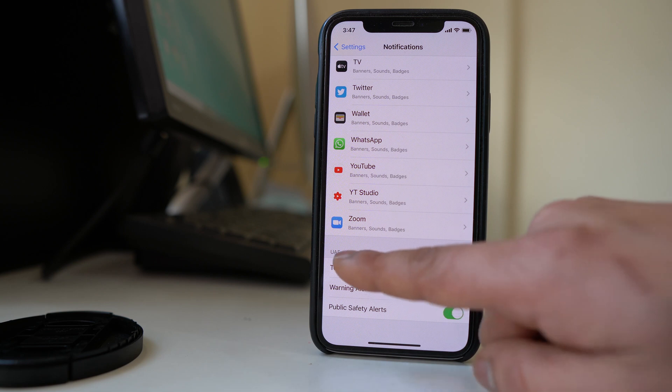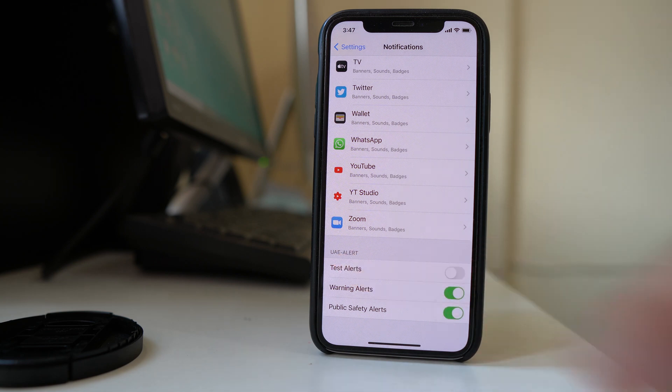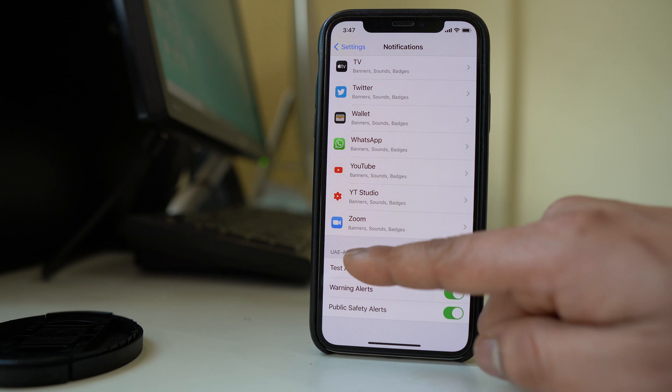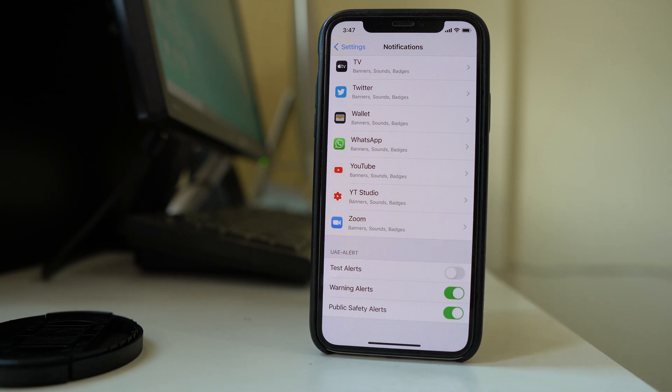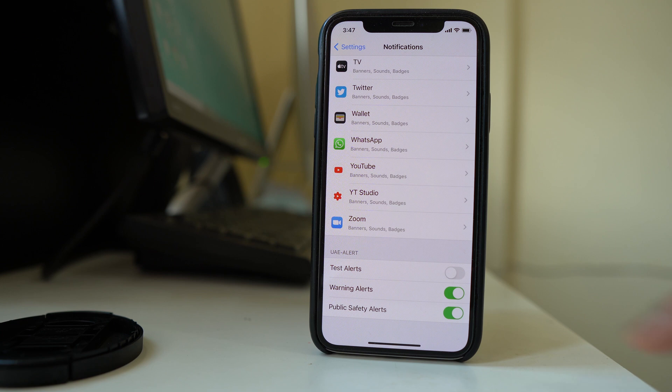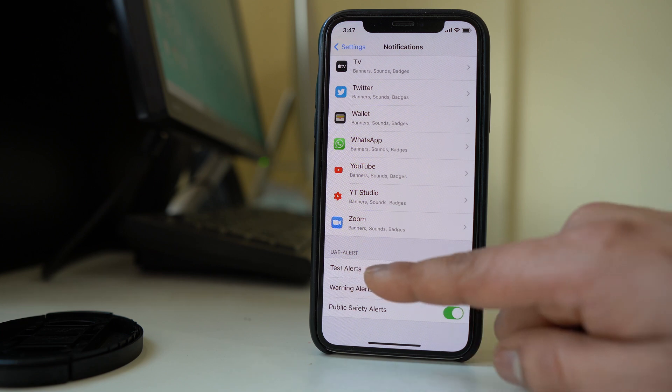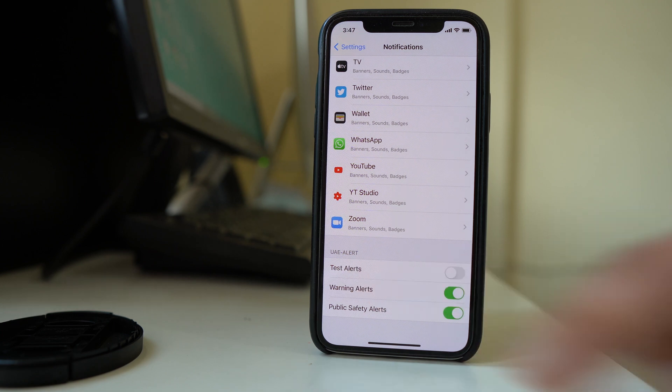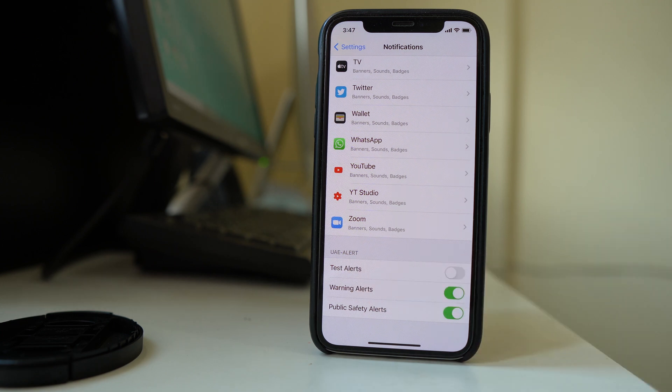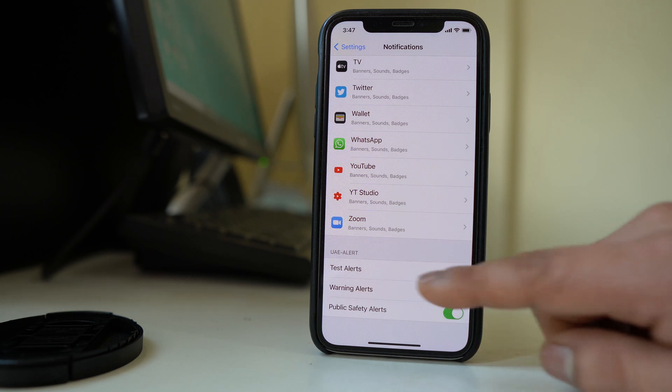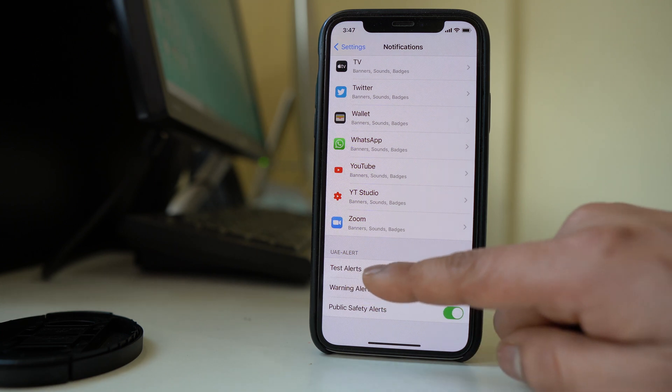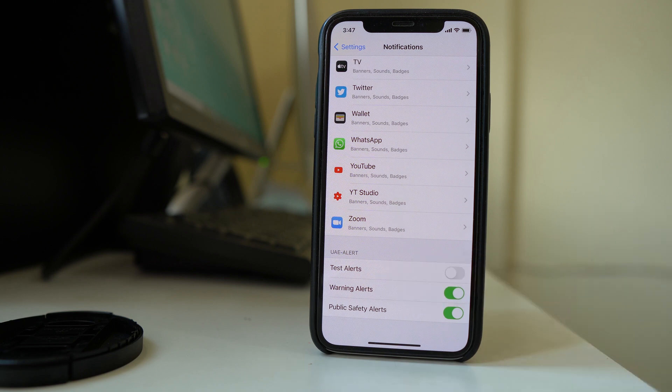Now here it is mentioned UAE alert since I am in UAE but for you it might be different. It differs according to the country where you are residing. For me it is mentioned here test alerts. In India it might be mentioned amber alert if you are in America.